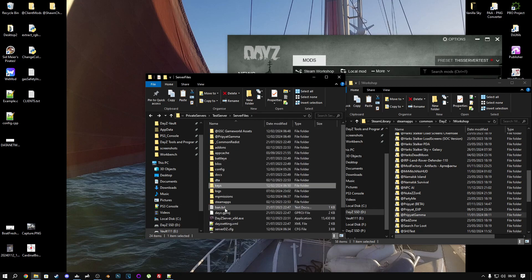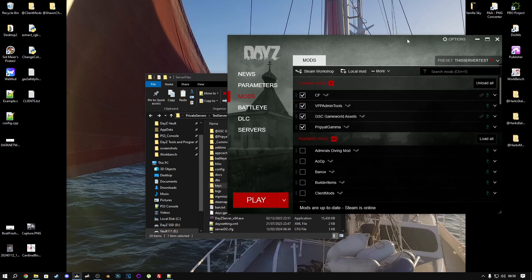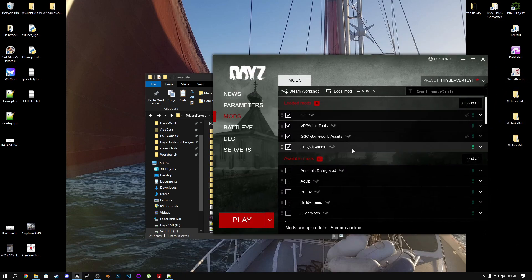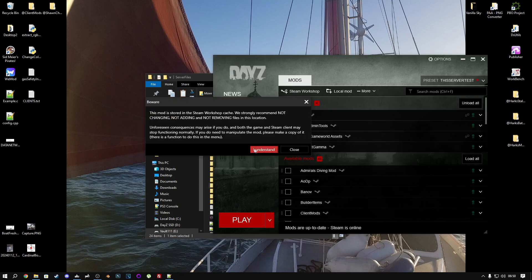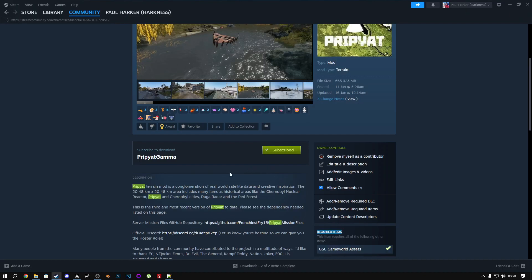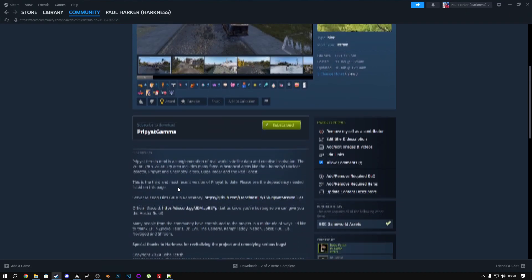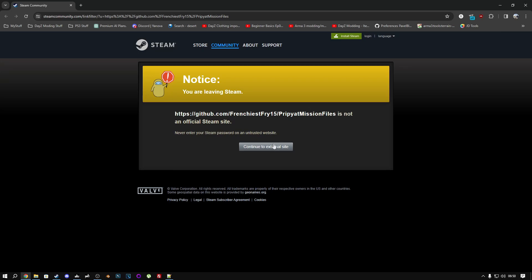Now, we need to find the mission files. To find the mission files, let's go to the workshop and see what they say. They're on GitHub, so we'll just go to the GitHub and we'll download them.